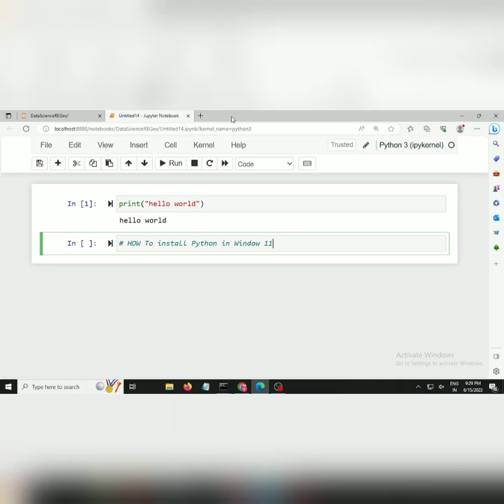Hi guys, in today's video we are going to discuss how to install Python in Windows 11. I have some code written and I am executing it in Python.